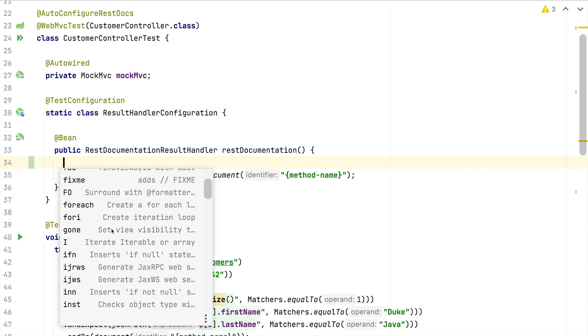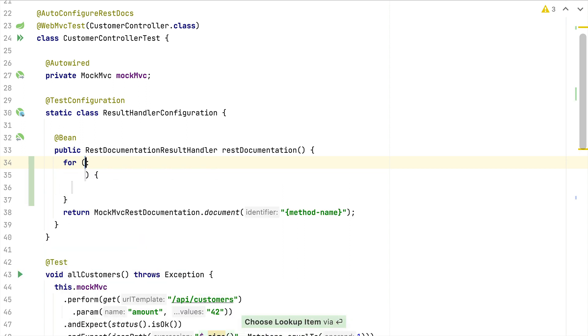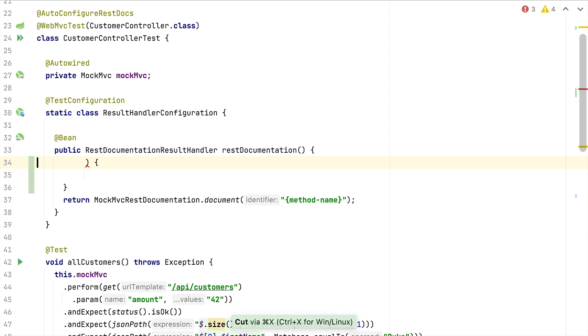IntelliJ has different live templates per programming language, so this way you can define or use HTML templates only within HTML files and Java templates within Java files. For example, here it is predefined for each that you can use.